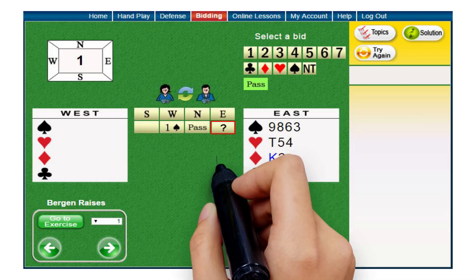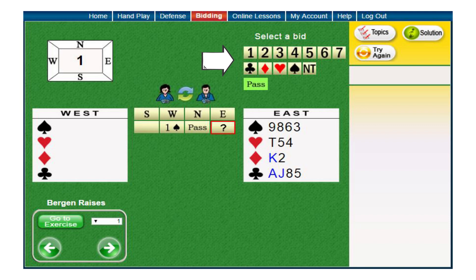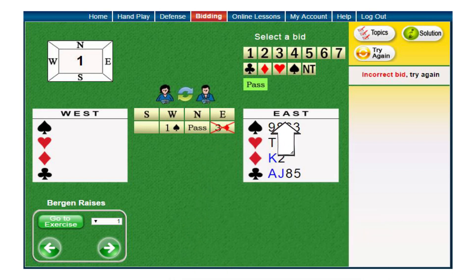The centre of the page shows the bidding table with a question mark, indicating that it is your turn to bid. In order to bid, choose the suitable values from the options displayed. If the bid is not correct, a red X will appear on your bid and you will be asked to bid again.